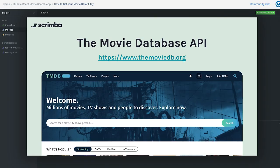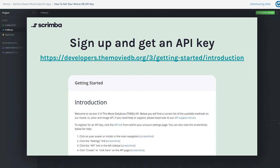We're going to use the Movie Database API to retrieve information about movies. If you want to find the landing page, go to www.themoviedb.org. Specifically what we care about is signing up for a free account and then getting an API key so that we can validate to the API that we should be able to make requests to this server. You'll need to sign up for a free account — no credit card required, completely free. You can find the instructions at developers.themoviedb.org/3/getting-started/introduction.